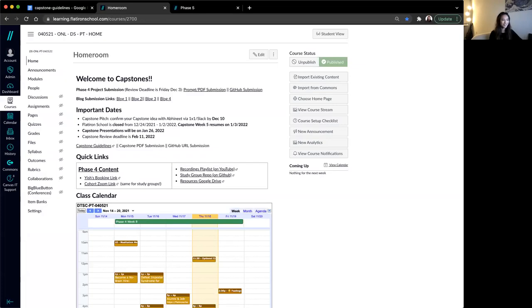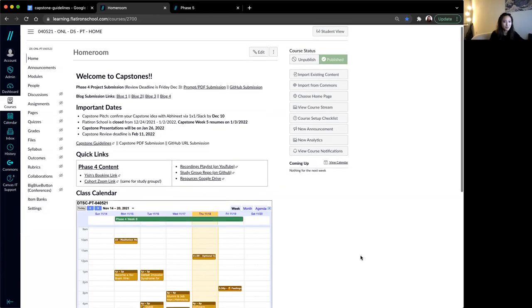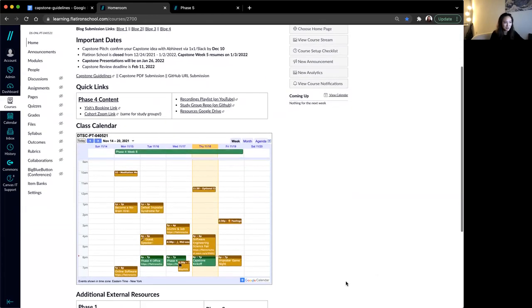Hey everybody. Today we are doing our capstone kickoff. I know you all just finished your phase four presentations and some of you are still working on your phase four. You don't have to worry about this too much right now.